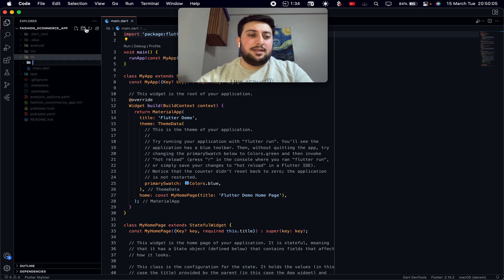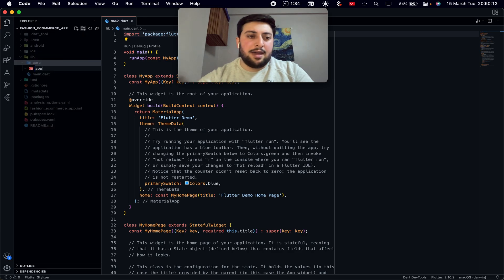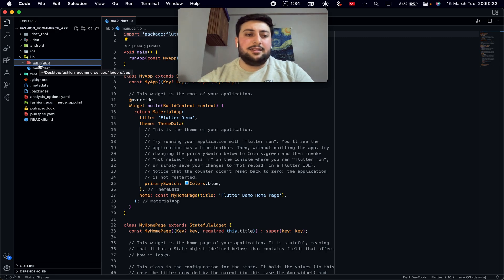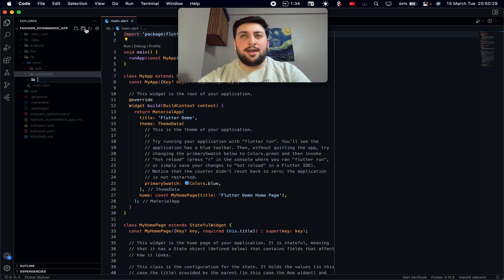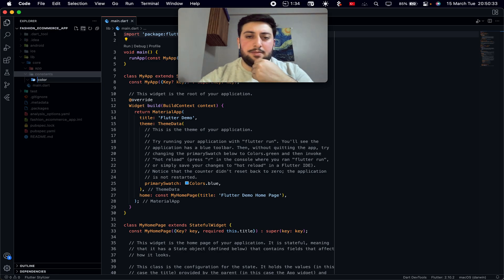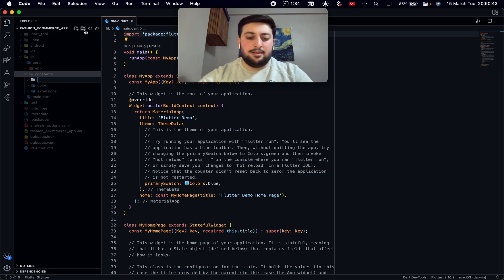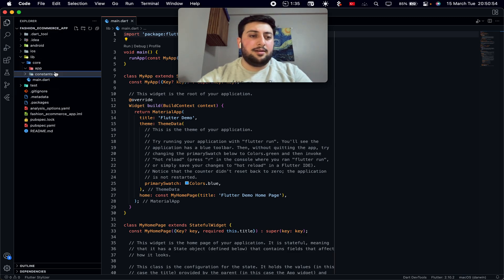Inside core, I have an app folder — things like creating tools and utilities. I also have constants, including colors. Looking at the Figma design, I have color extensions, and my themes — my project has two themes: dark and light. I also have text styles and routes.